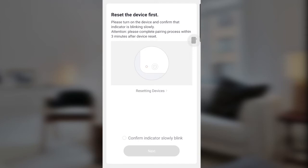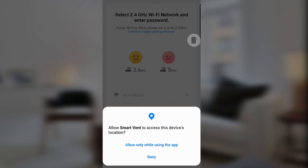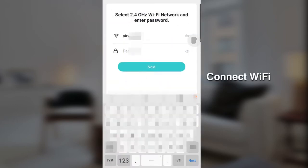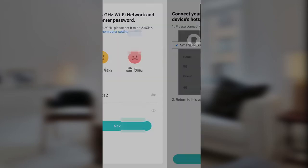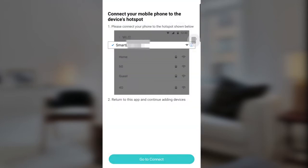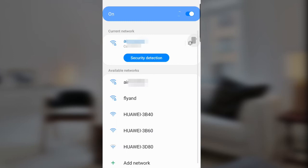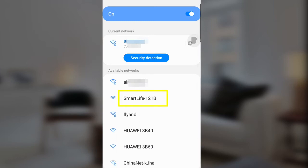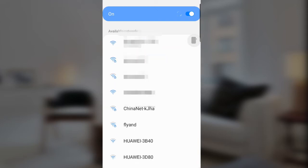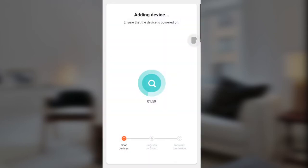Confirm the indicator is slowly blinking and click Next. Allow the permission. Put in your Wi-Fi password and click Next, then go to Connect. You are looking for a Wi-Fi network named Smart Life. Click Connect, go back, and wait for the device to be added.